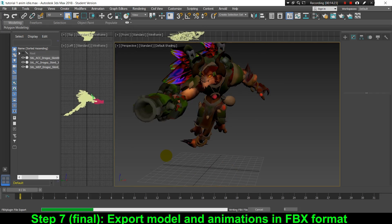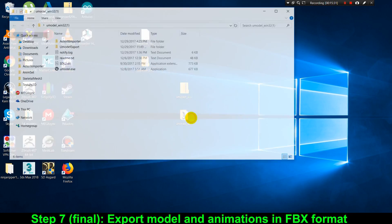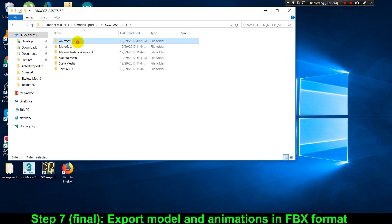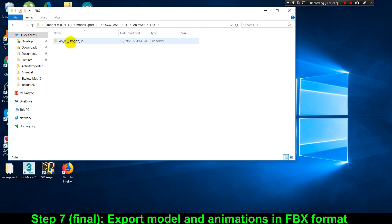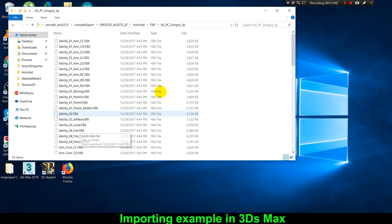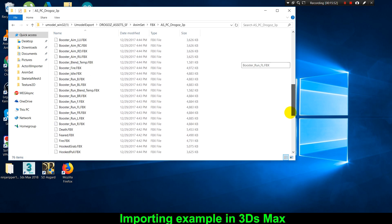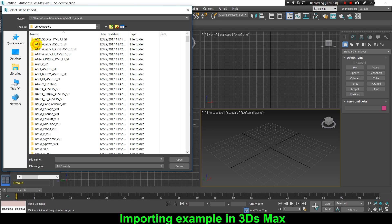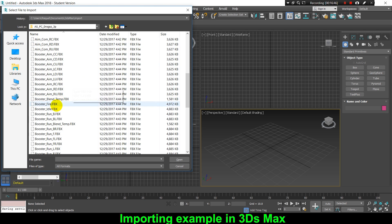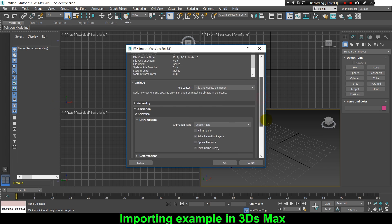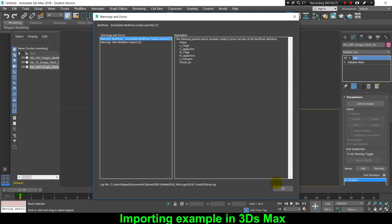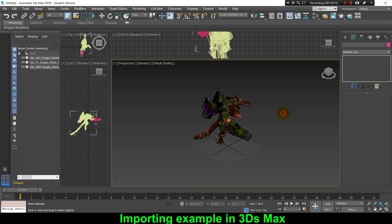Now that all the exports are complete, if we go to the animset folder of our game asset, there's going to be a new subfolder called FBX, and inside it there are going to be a lot of FBX files — each file corresponding to one animation from the list. Let's verify the export worked by resetting 3ds Max and importing one of those FBX files through File > Import, selecting the FBX file and checking the Fill Timeline option. And here is the 3D animation of the Drogos character from the game Paladins.